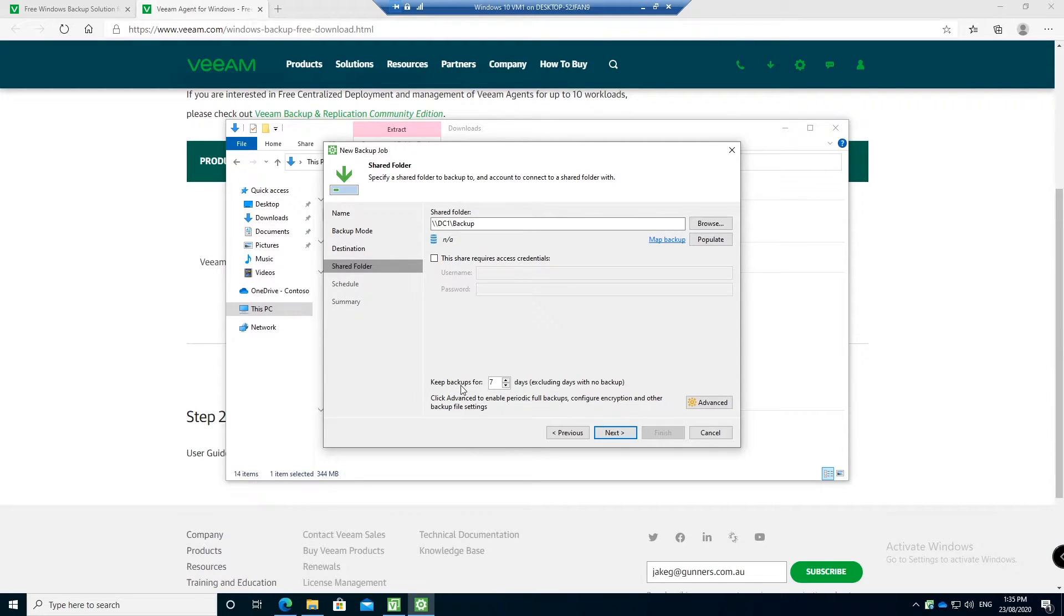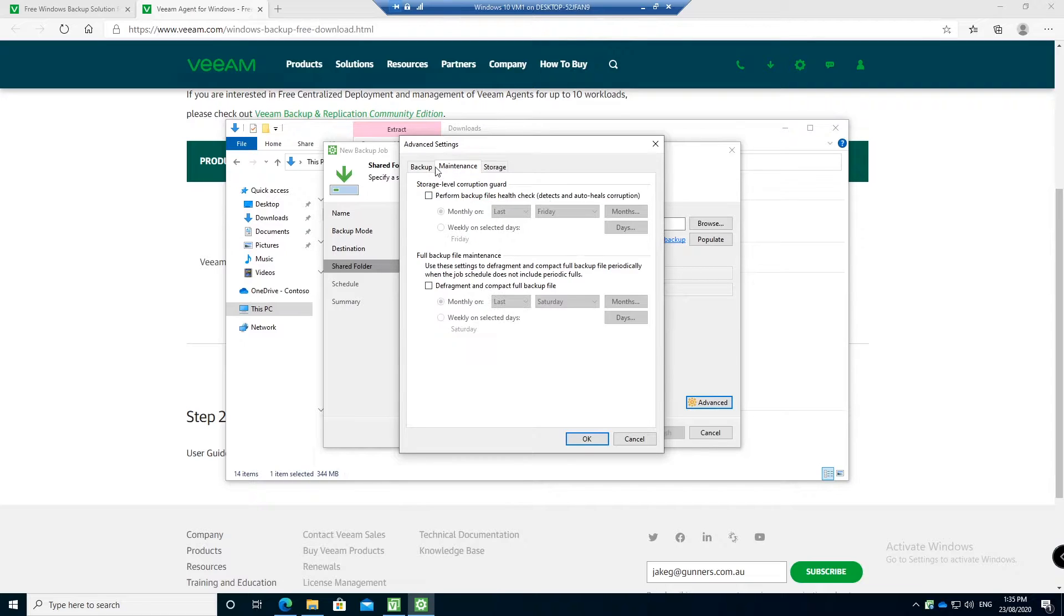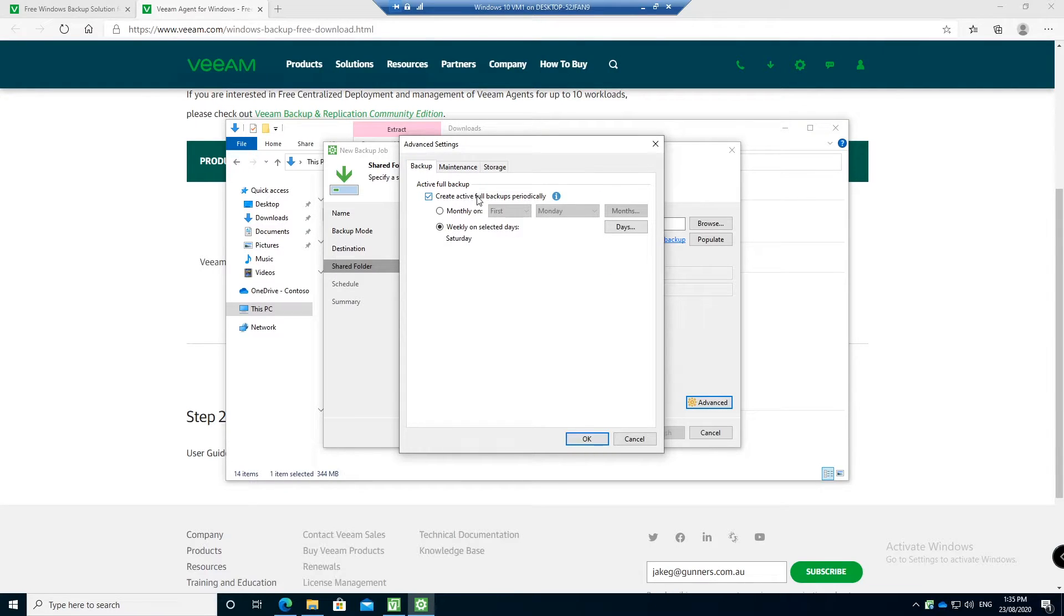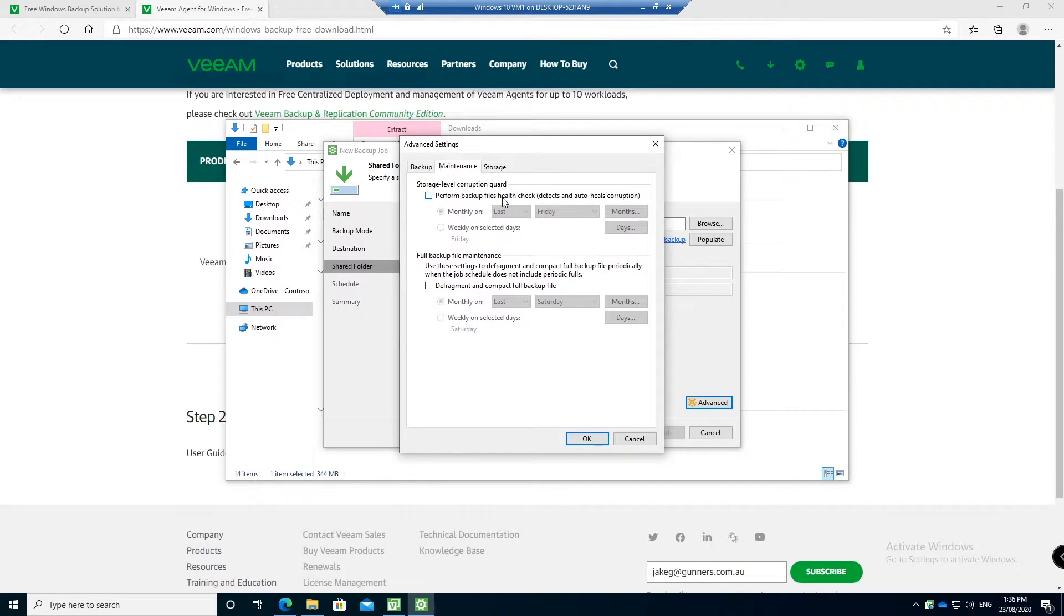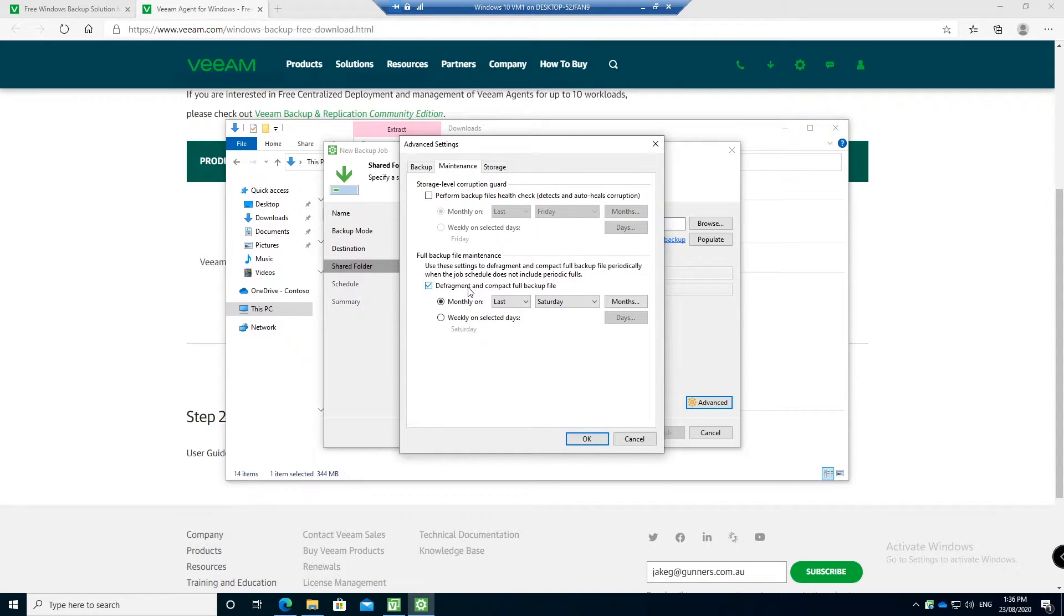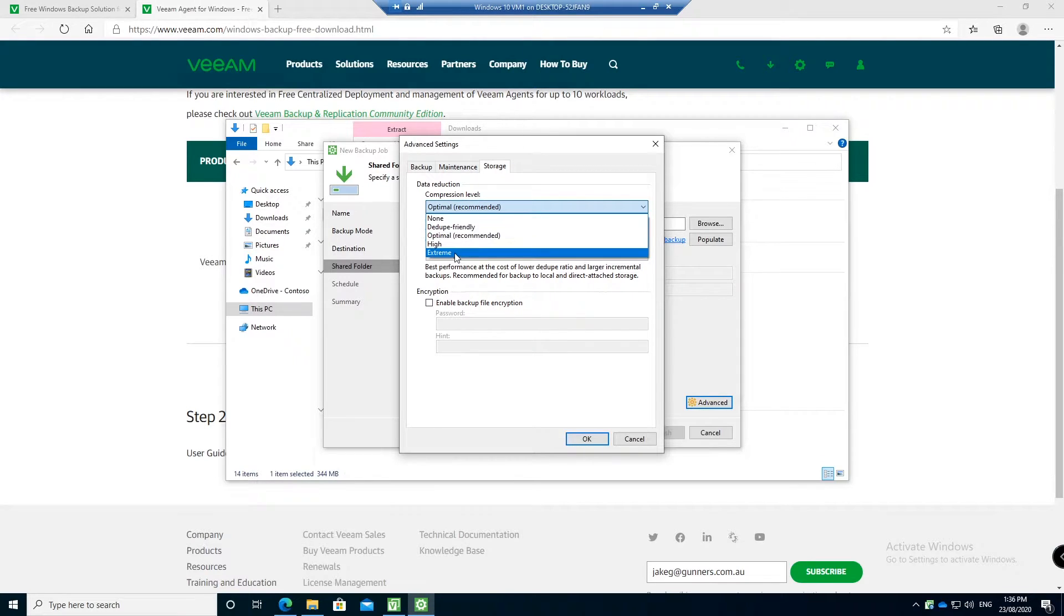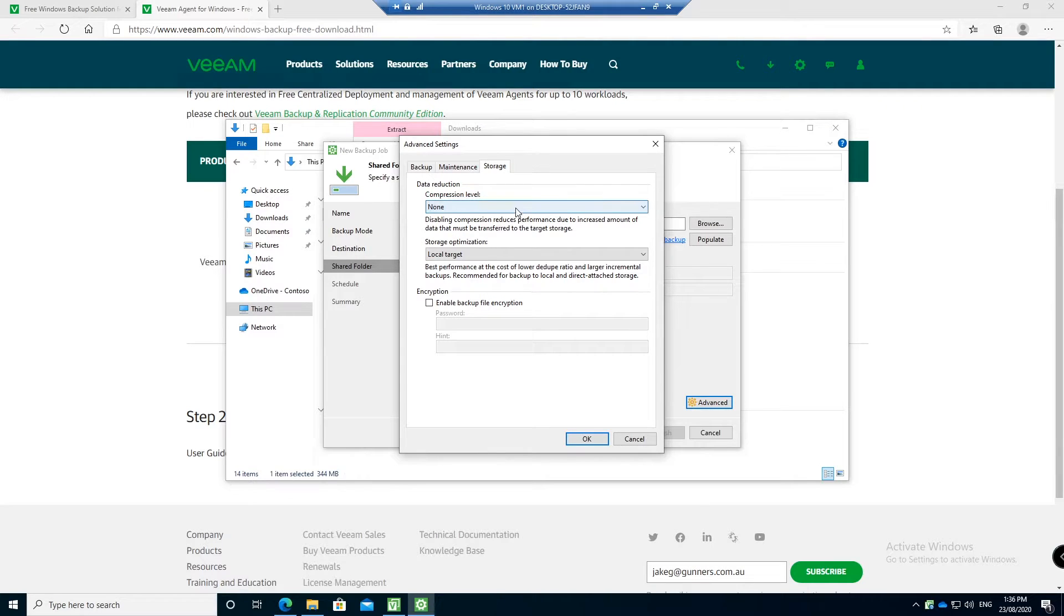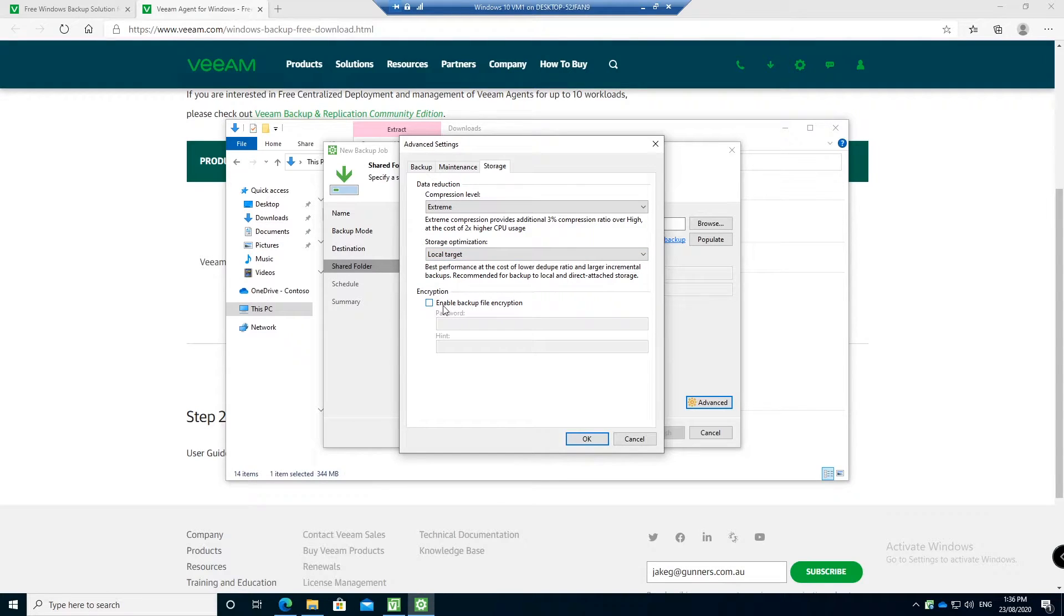If you require credentials you can put it there. Here you can say how long you want to keep your backups for. So if you want seven days excluding days with no backups. Or we can go into the advanced options here. And we can say we want to create backups periodically, full backups on the first day of the month or selected days. You can also say if you want storage level corruption guard, so this will do a health check on your backup as it does it. You can also do defrag and compress. We can also do your storage here and the compression level, so if we want extreme compression or no compression. And we will do storage optimization as well.